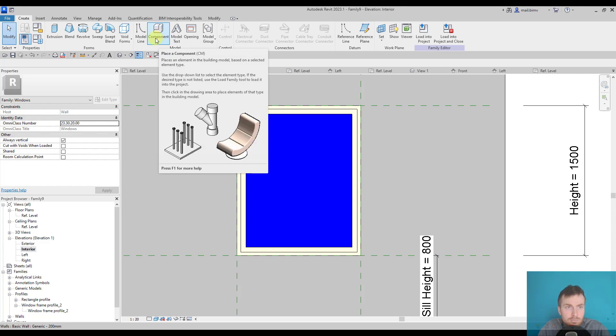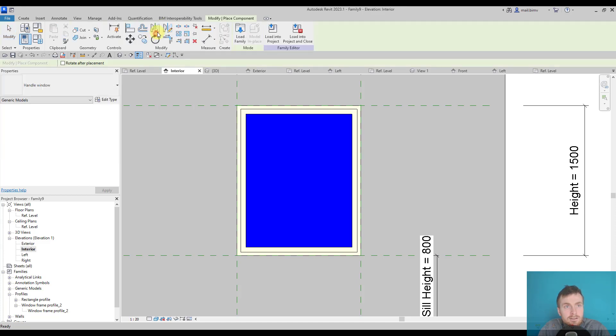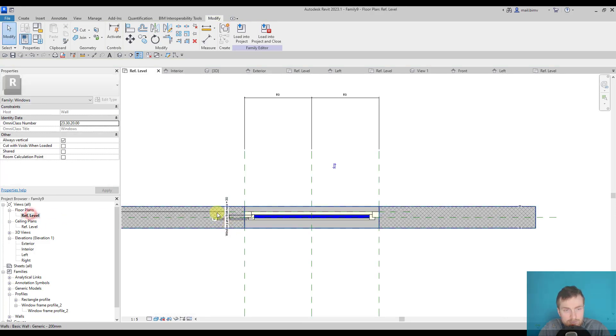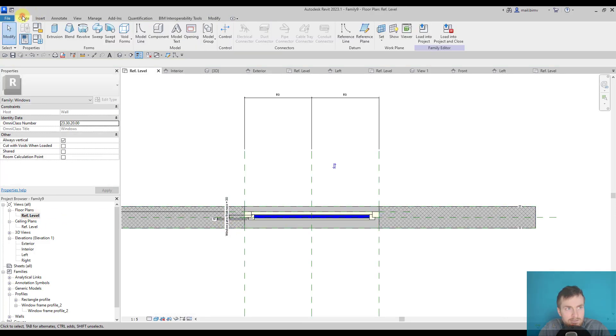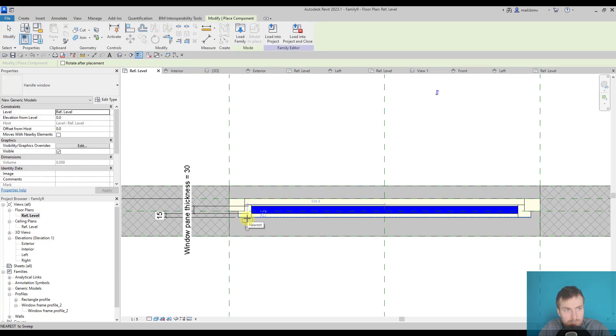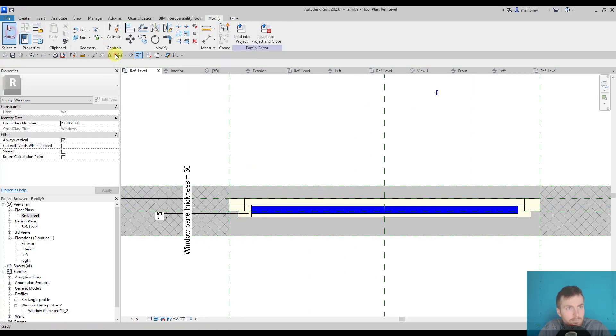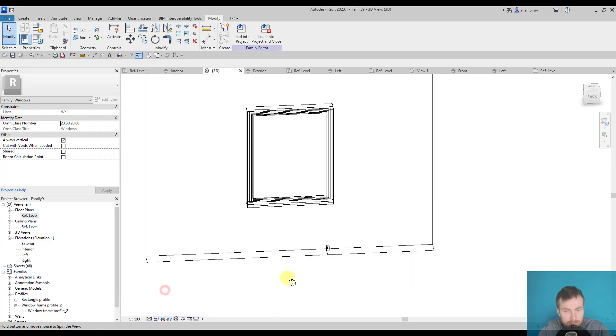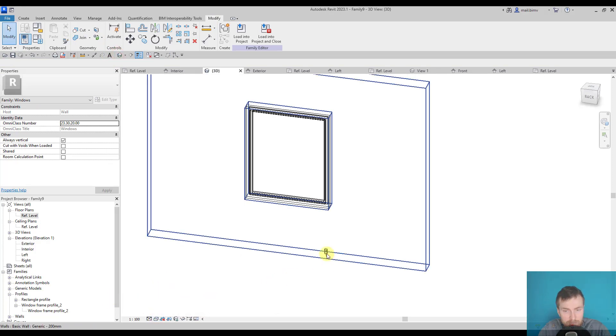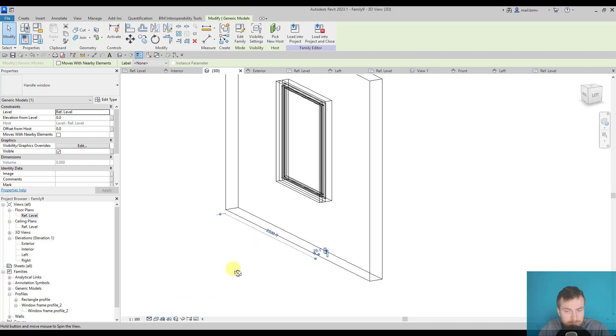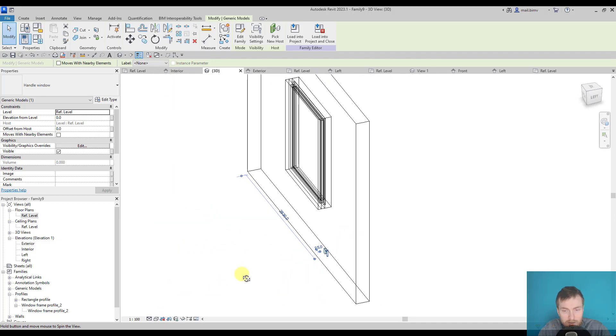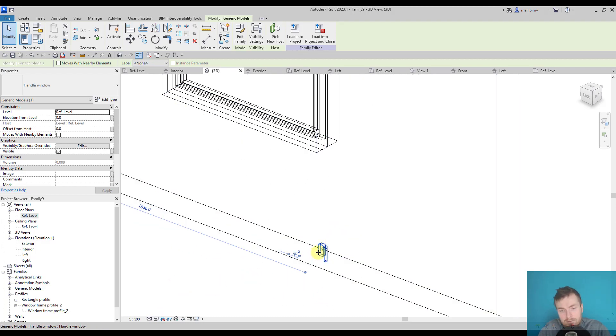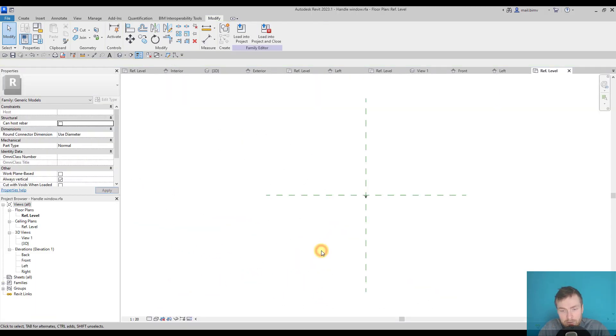So we have only one window there and you see here I have a little bit of a problem placing it here. When I go to 3D, let's see, you see it was placed on the reference level which is the default behavior of the family.